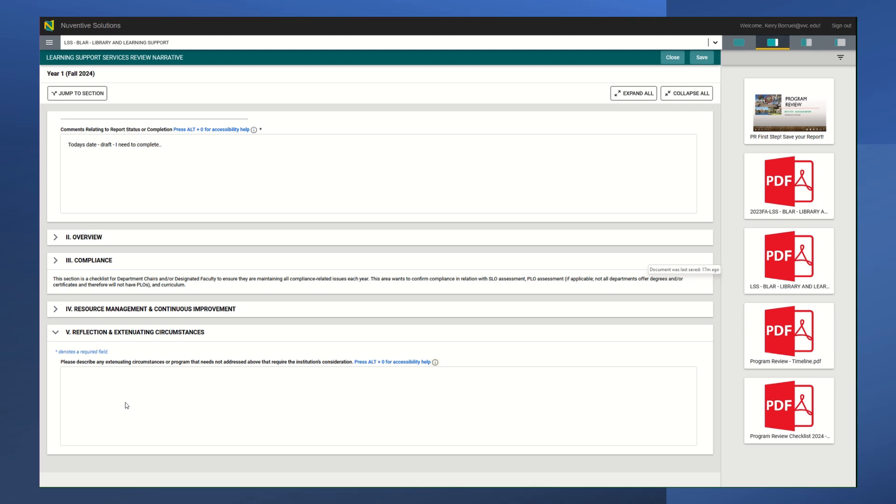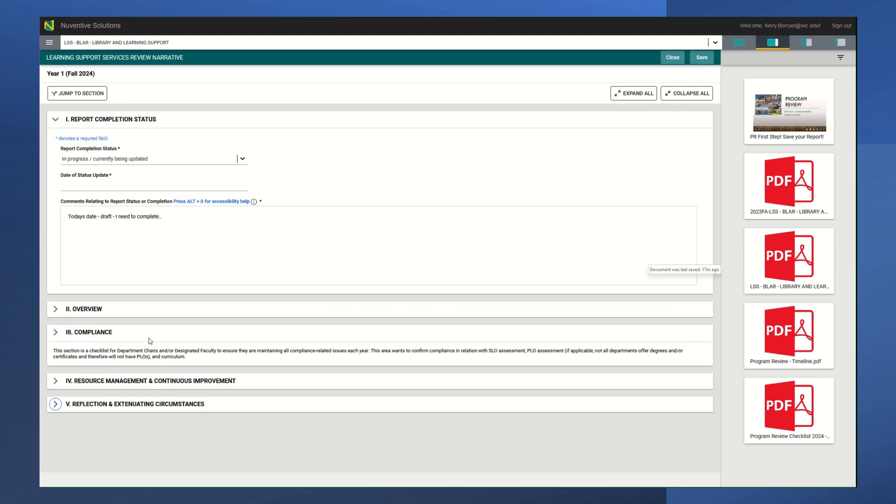If we missed anything and we didn't ask about certain things, this is a good place where maybe that program need can be addressed that your department has been facing. If you feel that everything has been addressed in the program review, you could just write N/A. That's fine.